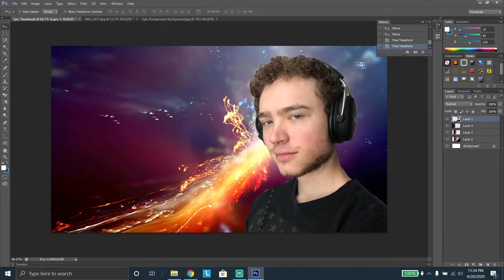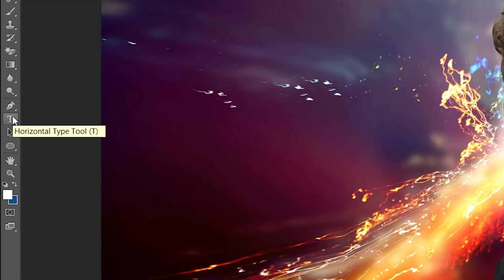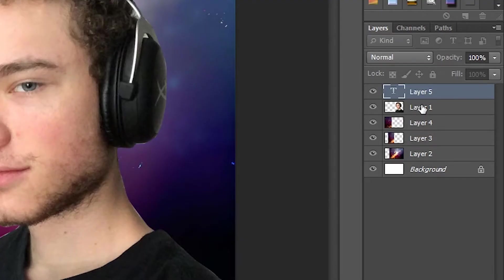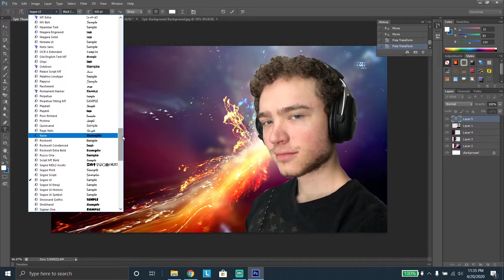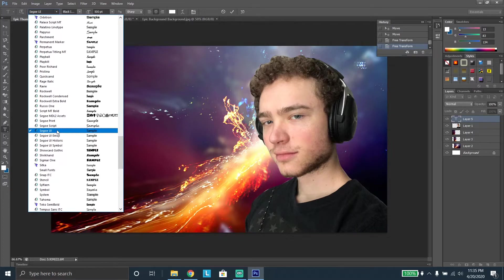Now we're going to start adding text onto the screen. This is where your thumbnail becomes really important — people are drawn to words, their eyes are automatically drawn to words. If you put something clickbaity like 'free,' they might click on it more. So on the left side, click the Horizontal Type tool and click anywhere on screen to place text. It creates a new layer. Once you have text enabled, you can choose any font you want. I like to use 'Sugoi Yui' or something like that — it's very nice.